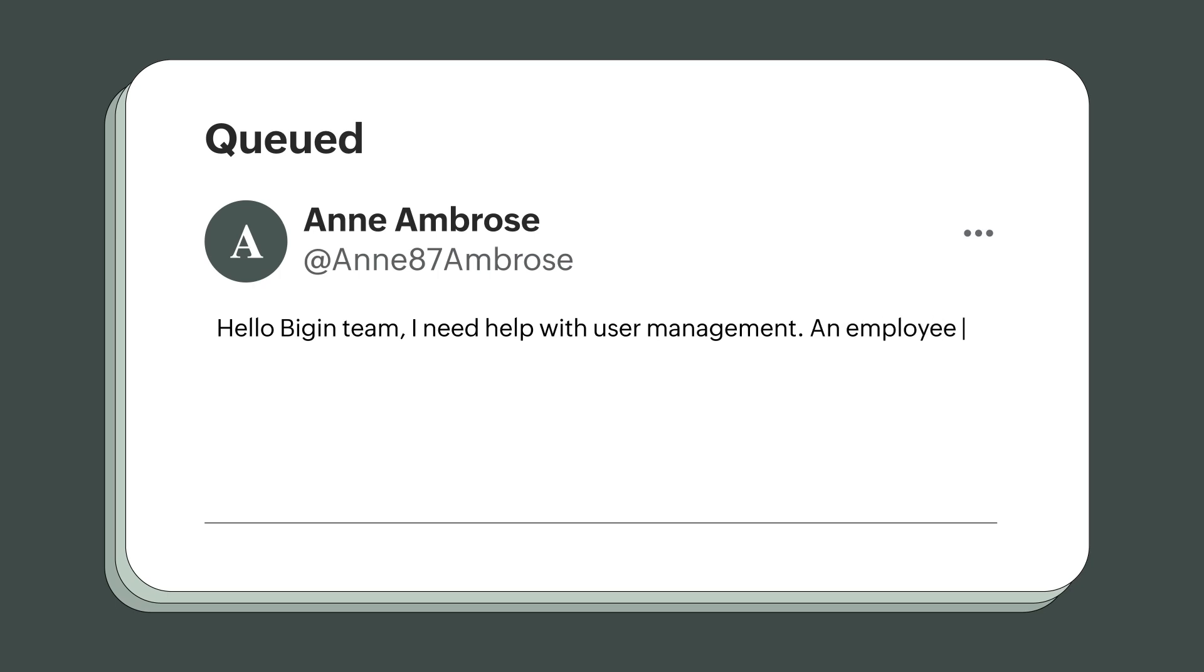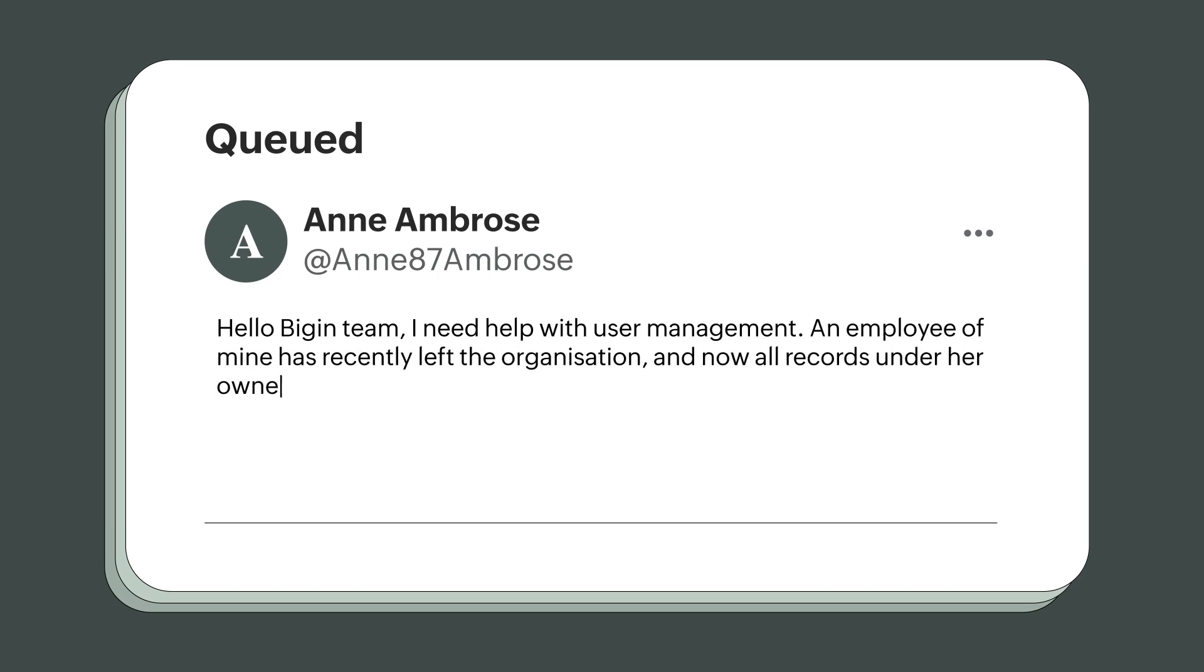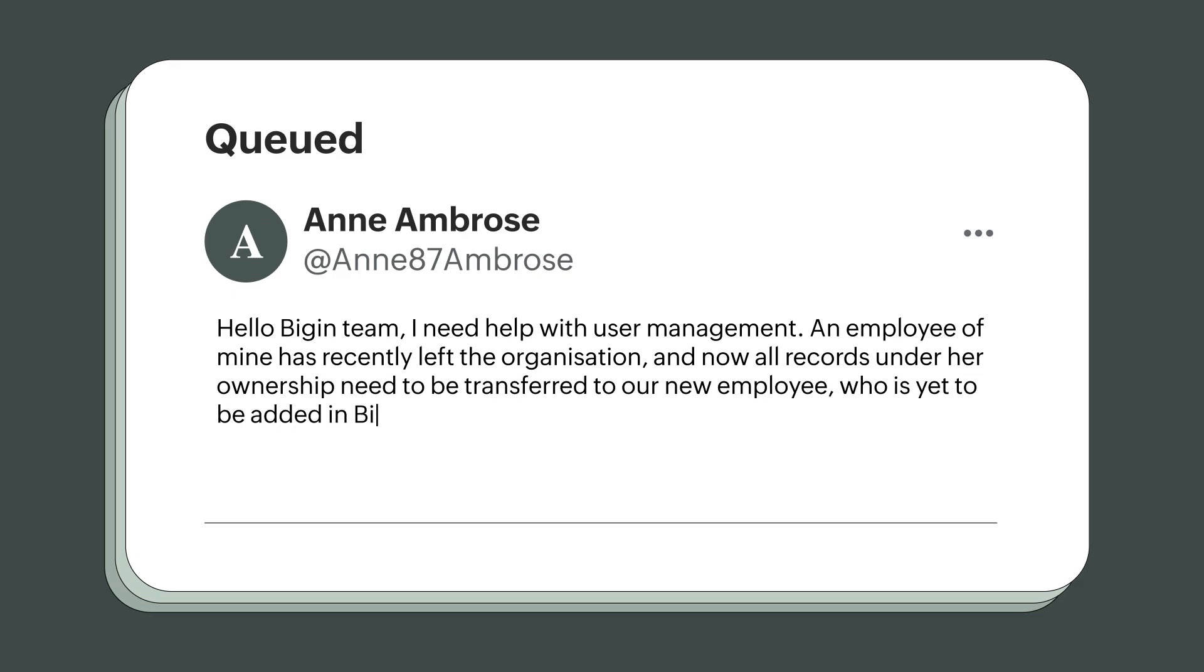An employee of mine has recently left the organization, and now all the records under her ownership need to be transferred to a new employee who is set to be added in Begin. How do I go about it?